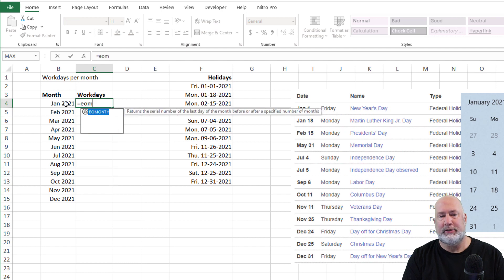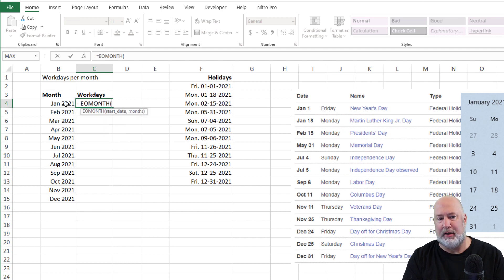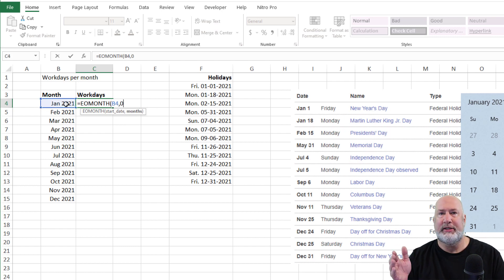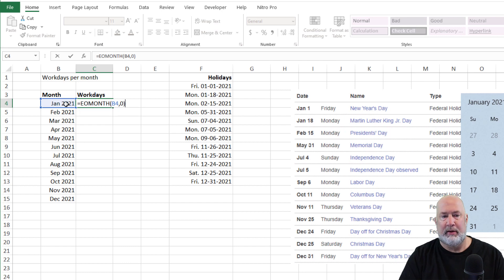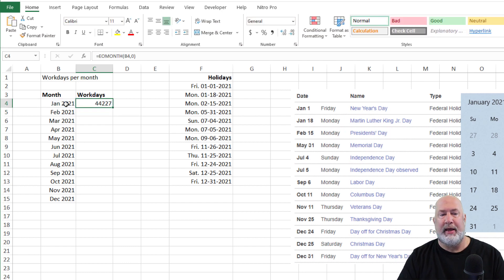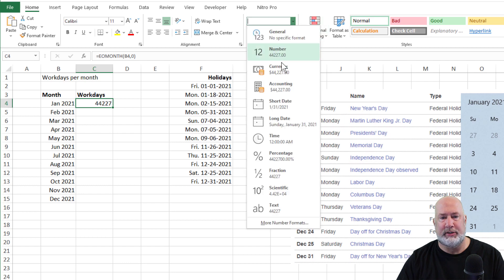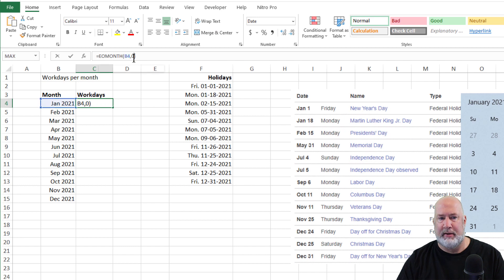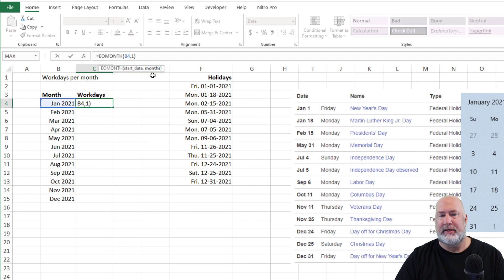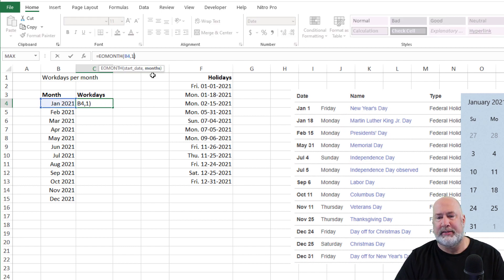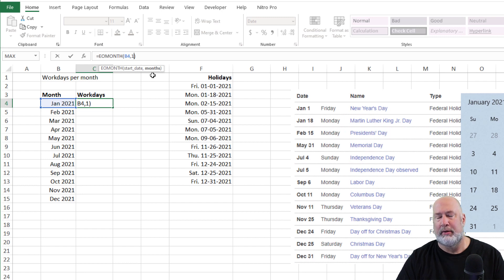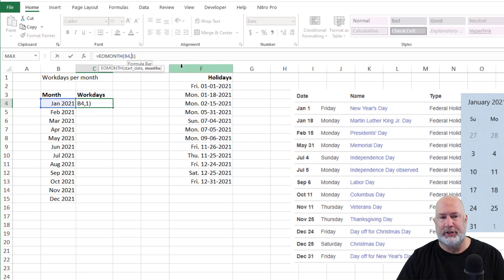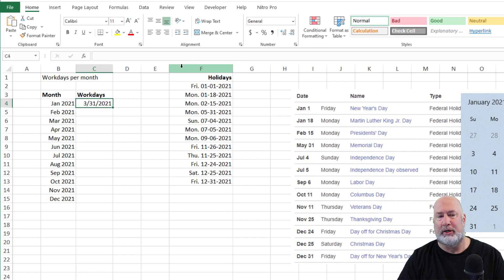There's a function called end of month, EOMONTH, January comma zero, meaning stay in January. That's what the zero means. That gave me what looks like a number. Just so you know this, that gave me the end of the month for January. Instead of a zero, if I did a one, I should get 2, 28, 2021. So I'm taking January and adding on a month. One more time, if I do the number two instead of one, I should get March.